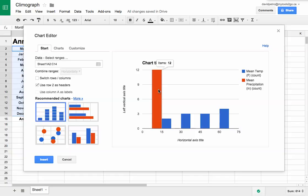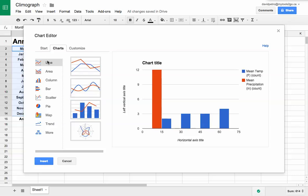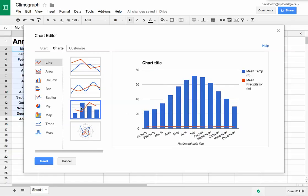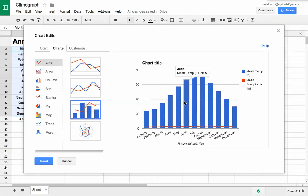It's going to try to choose the graph from the recommended charts. I'm going to choose more, then choose line, and choose this combo chart. When I do that, you can see it puts both on there - one line graph and one bar graph.